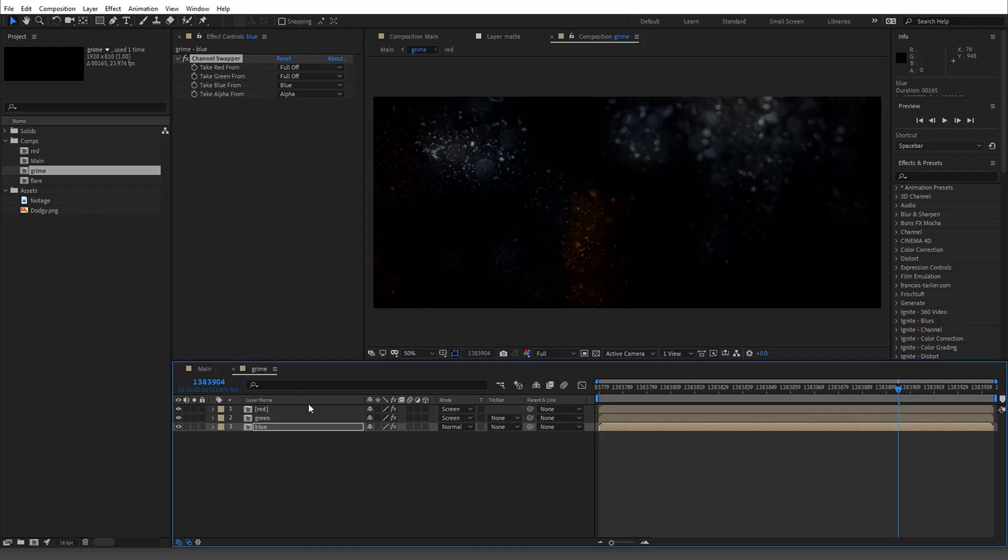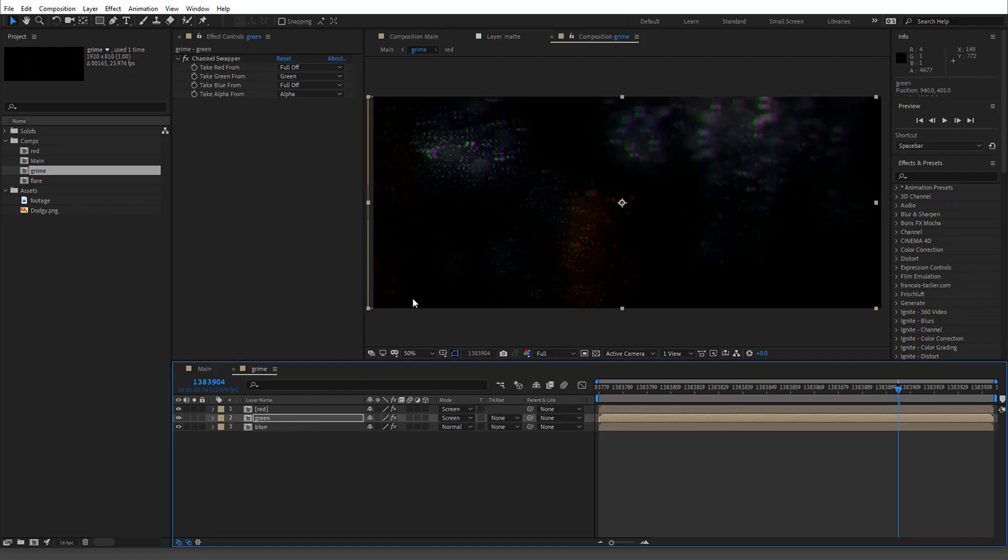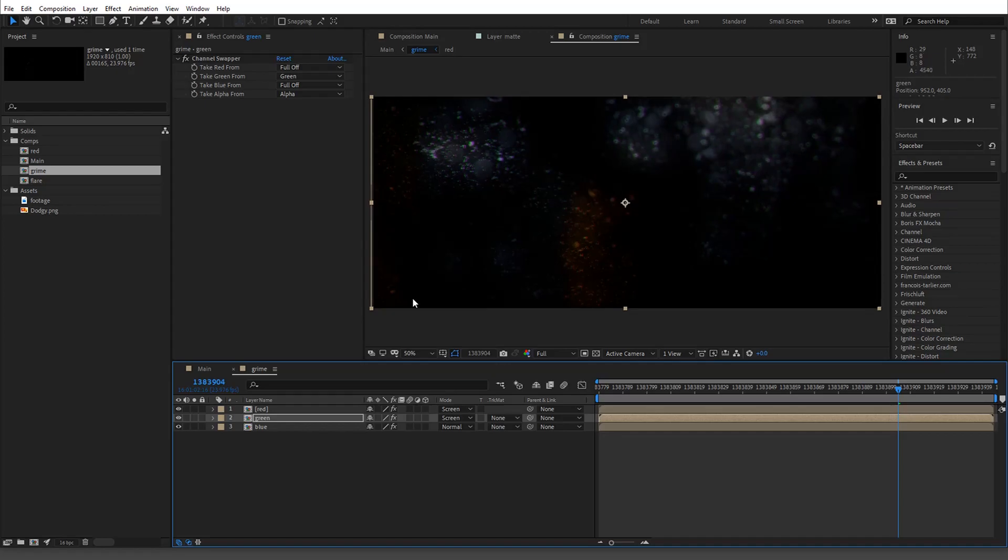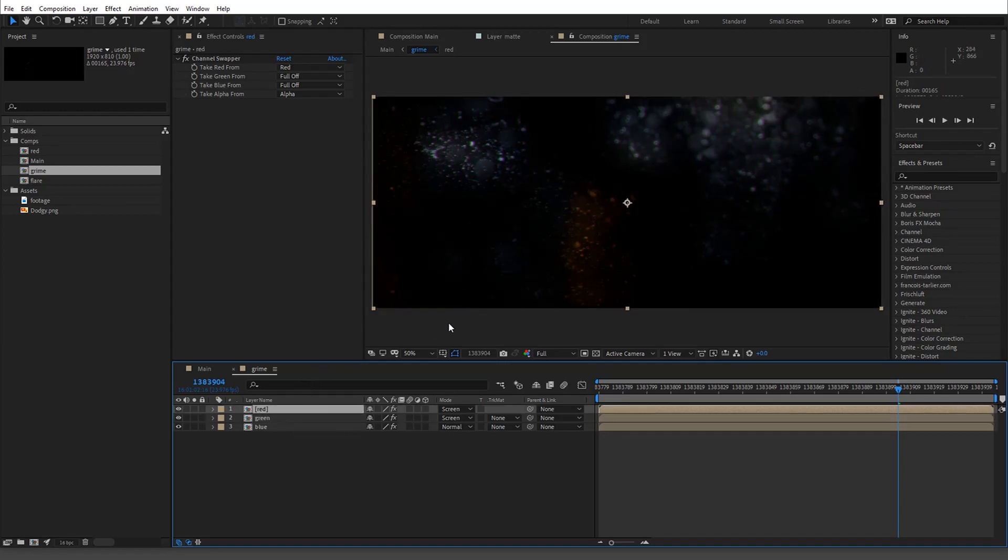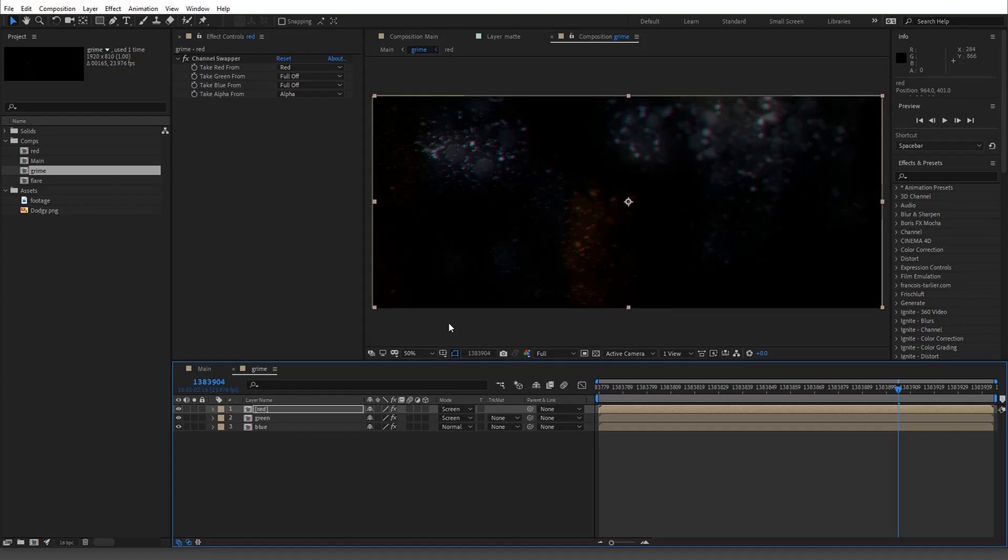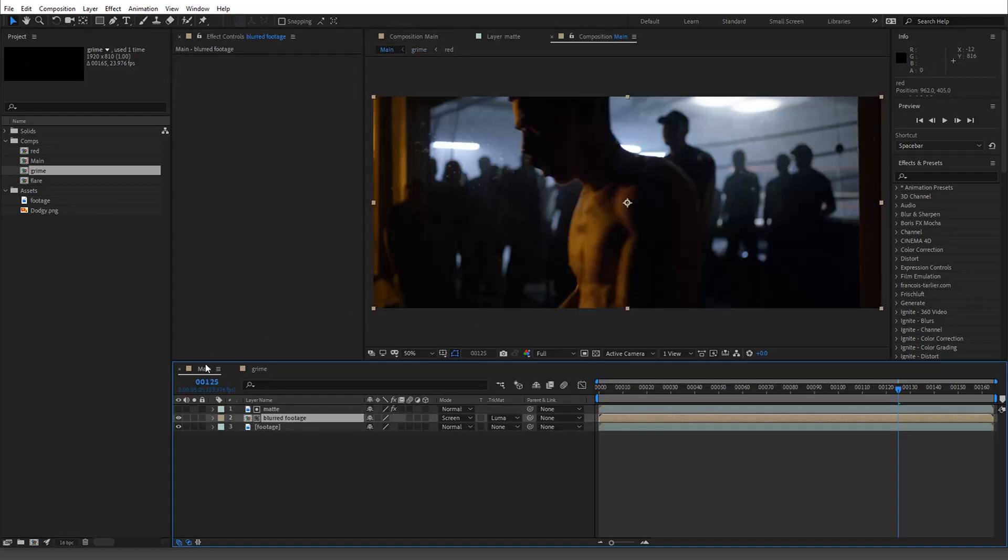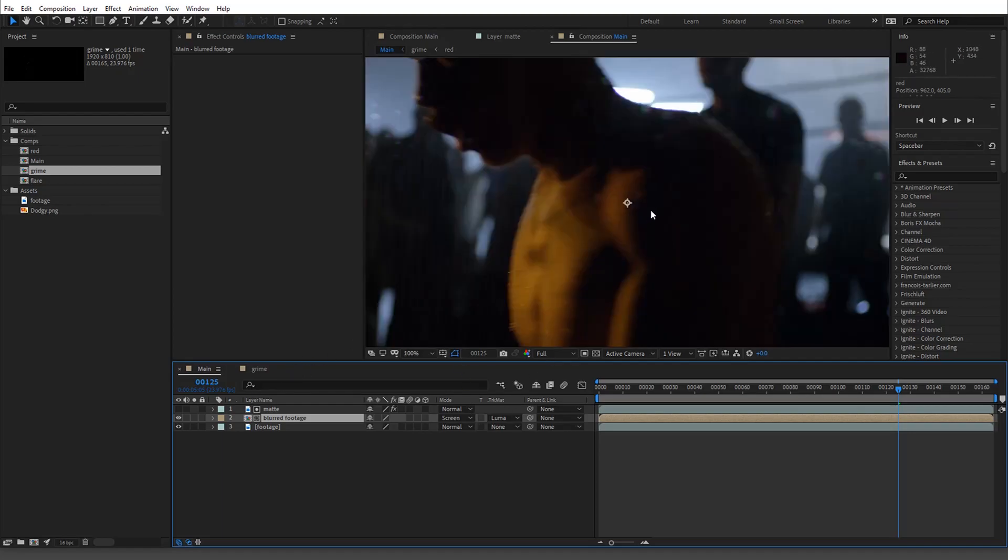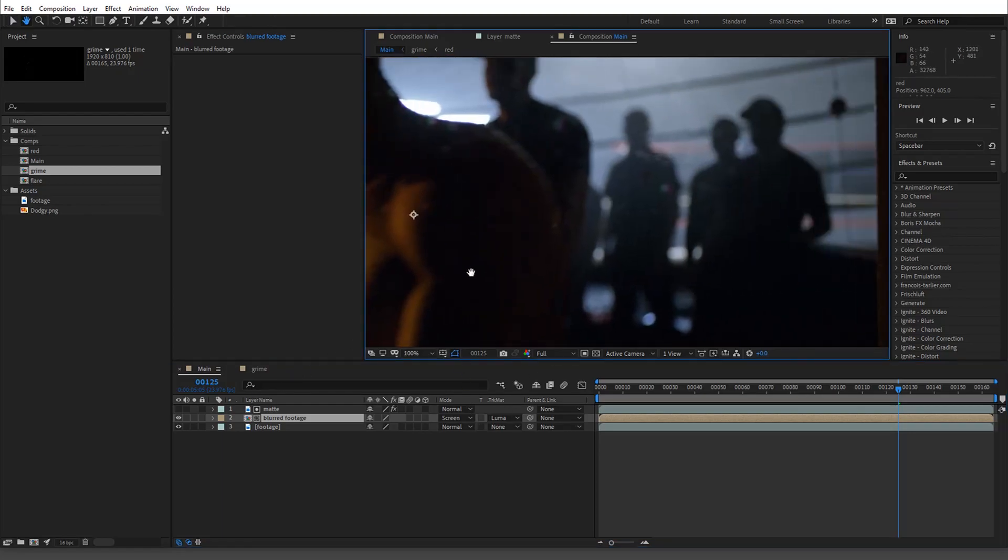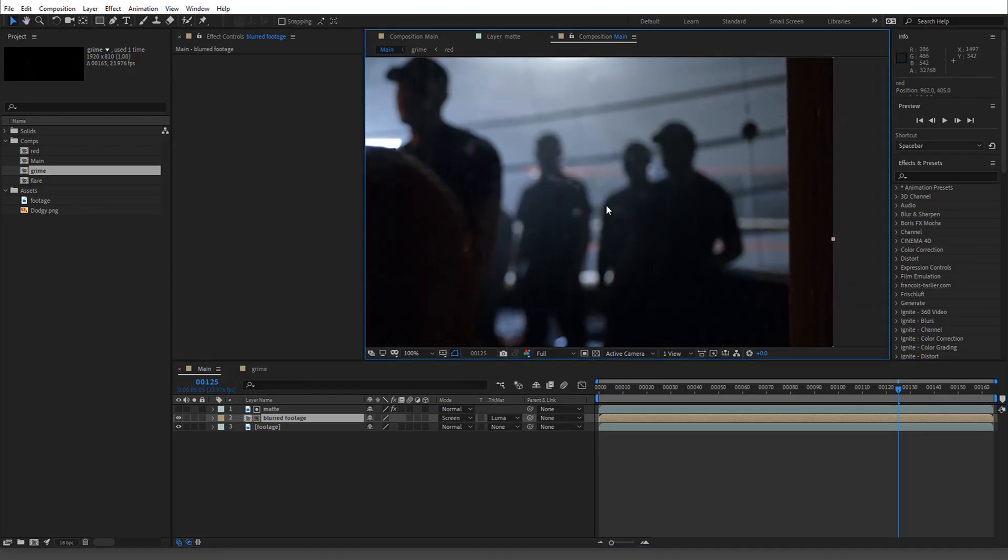Now to get the chromatic aberration what we could do is just start to shift these guys randomly essentially, so you can go like up a little. It's a little extreme but I'll keep it. So now when we go back, if this is luma you can see in here we're getting it.